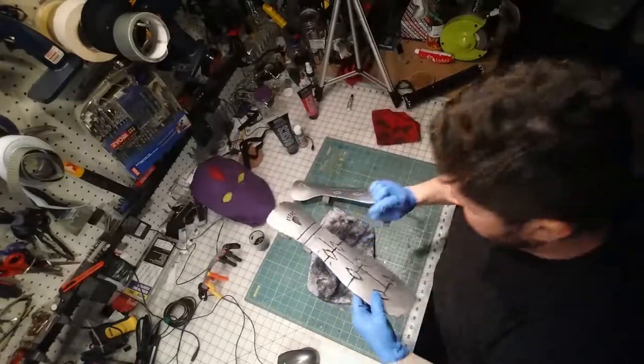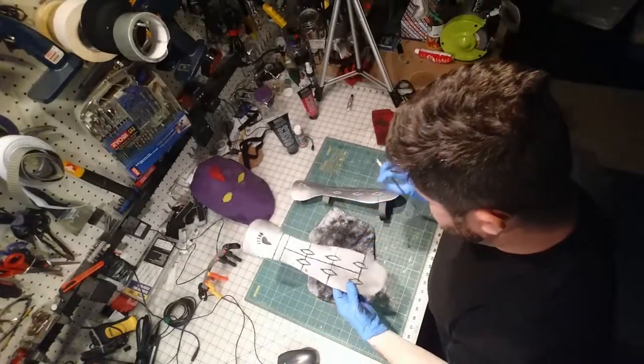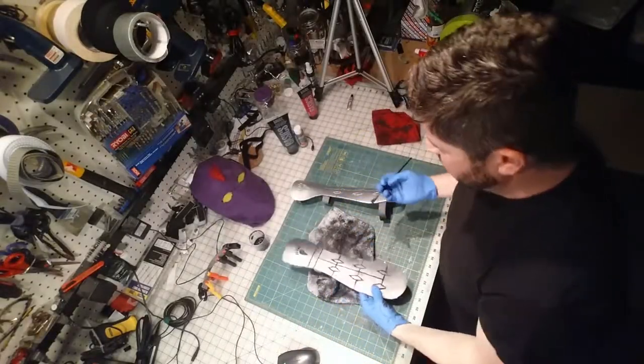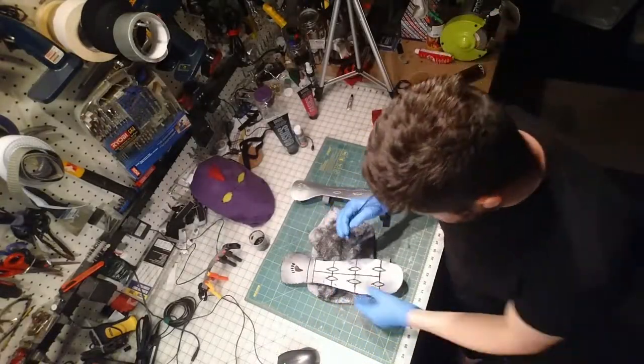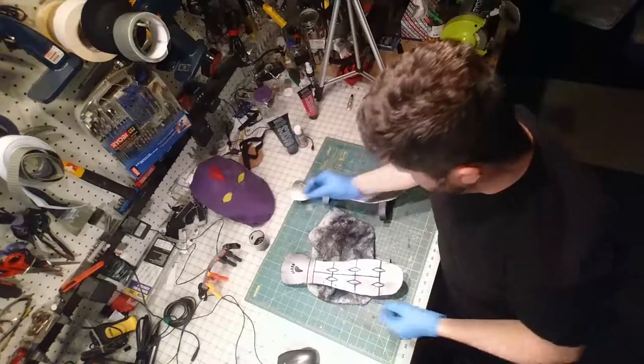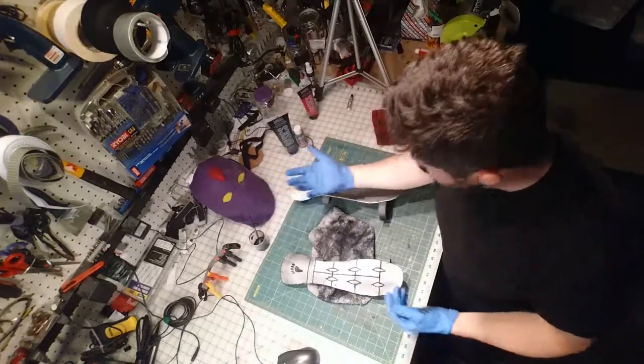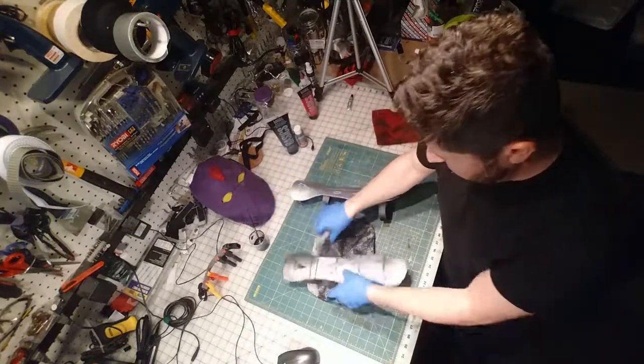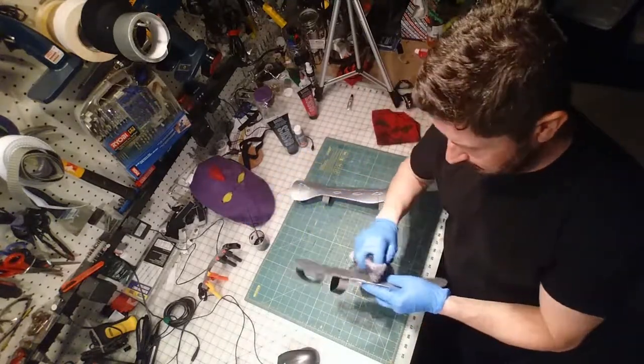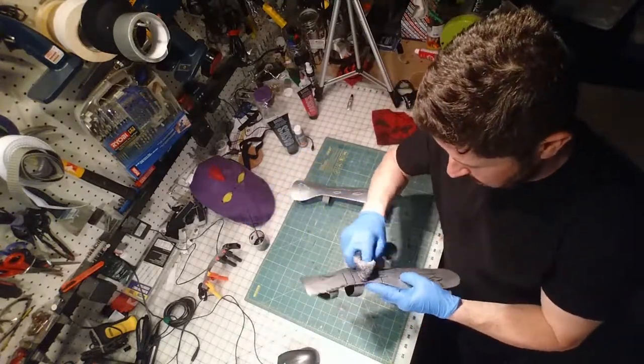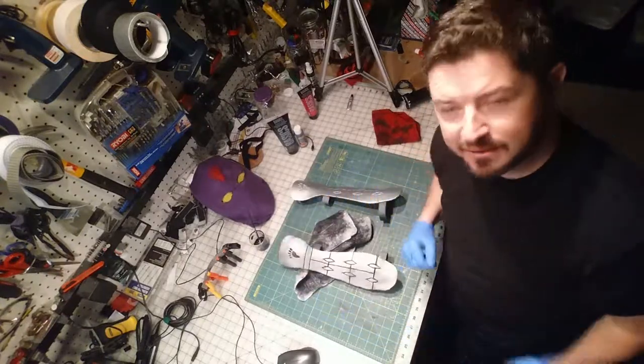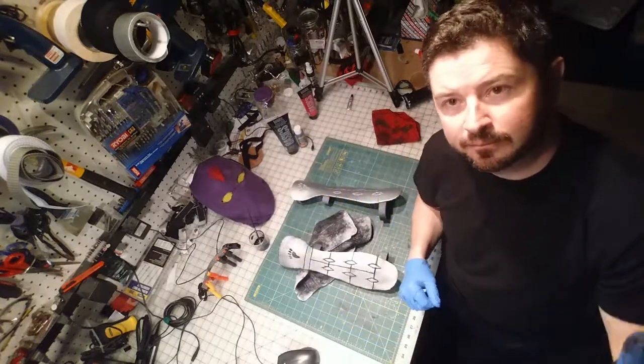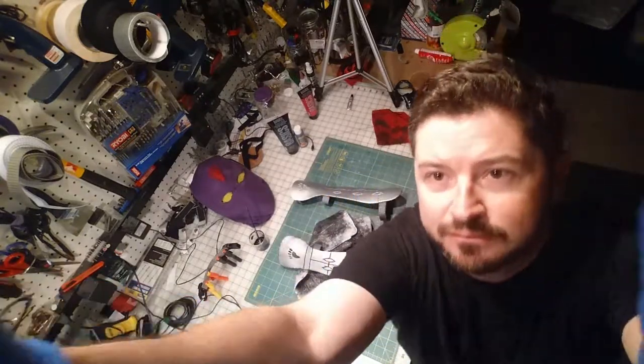All right, well, so that's my tutorial on how I do some weathering on my replica props. I hope that is useful and I hope that you can come up with an awesome idea and build a sweet costume too. Thanks for watching, check you later.